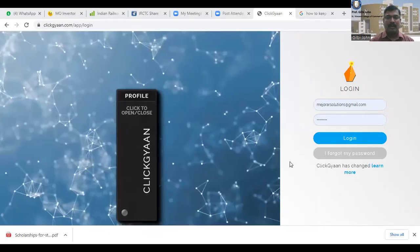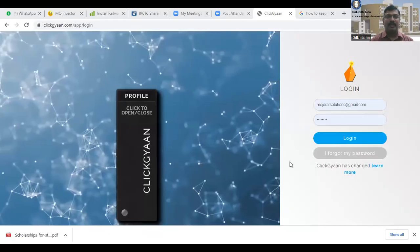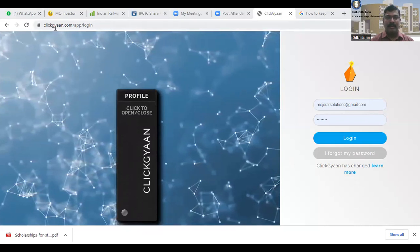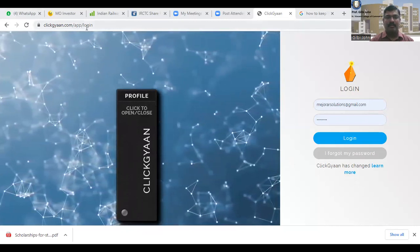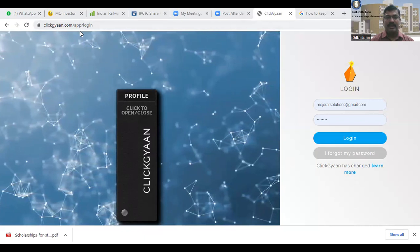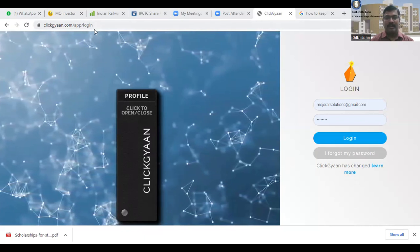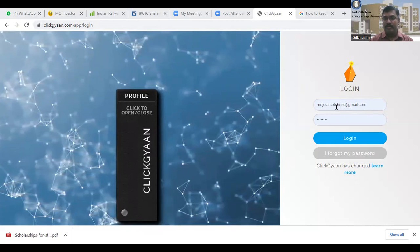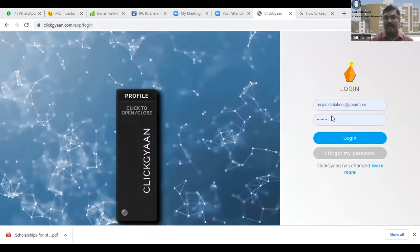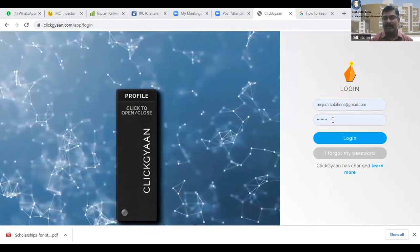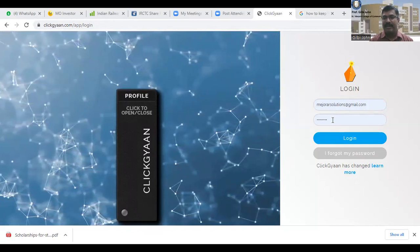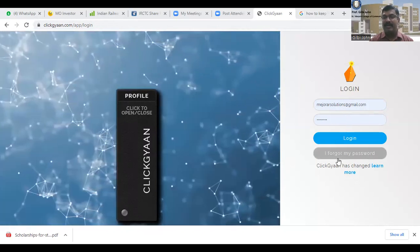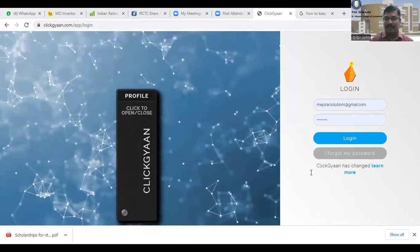I will take you to the portal at clickyan.com/app/login. You have to log in using your email ID and the password sent to your registered email ID. In case you have not received it, click on 'Forgot Password'.